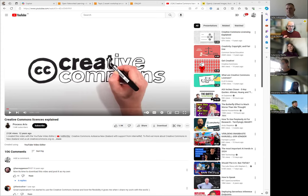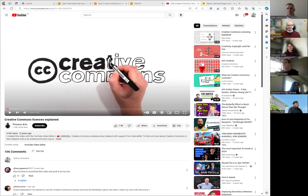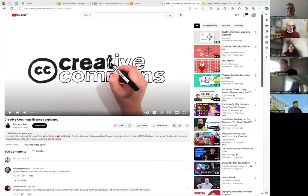Now I'd like to show you a way where you can be sure you're not breaching copyright law — where we can be safe and build on each other's work, even to create openly available textbooks.